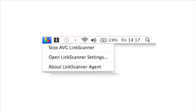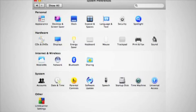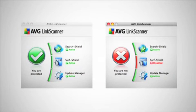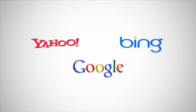When you see this screen, installation is complete. Link Scanner will now appear in the upper menu bar. AVG Link Scanner for Mac will also be found in System Preferences. When opened, you will immediately see the status of the AVG protection. The Search Shield currently supports the following search engines.